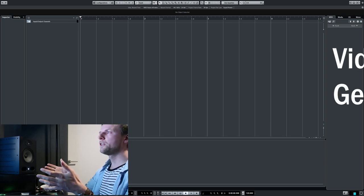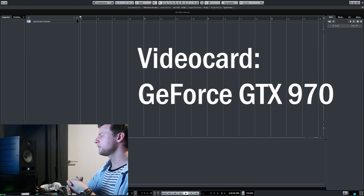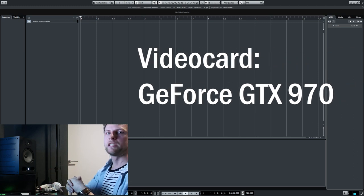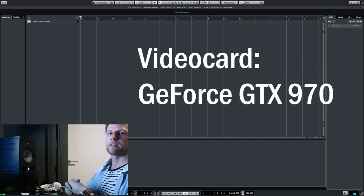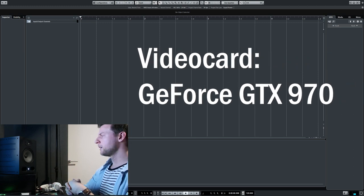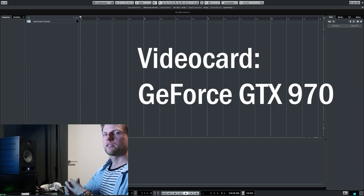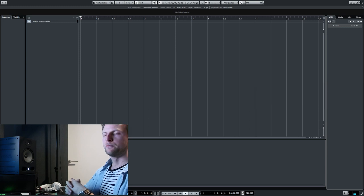Video card, not that important, but it's a GeForce GTX 970. It just does what it needs to do.